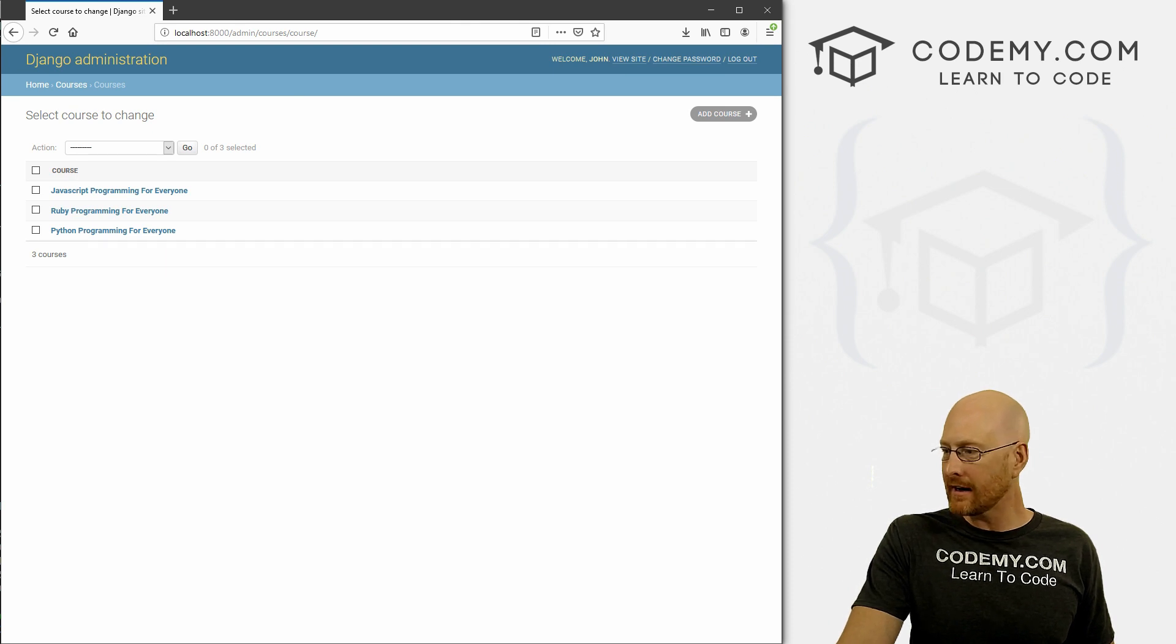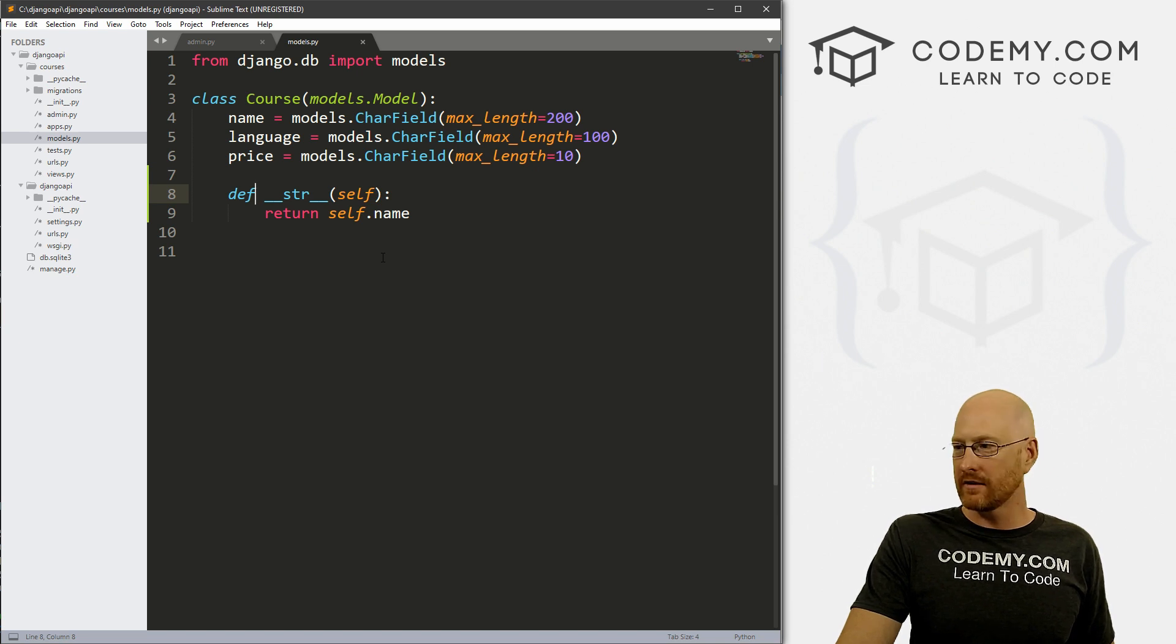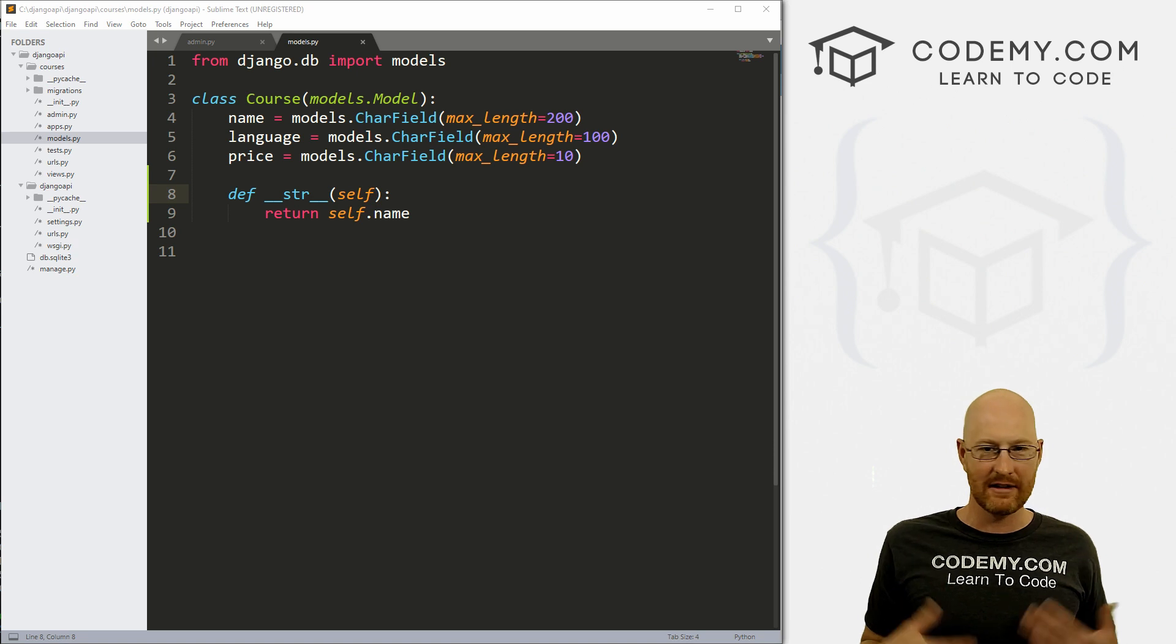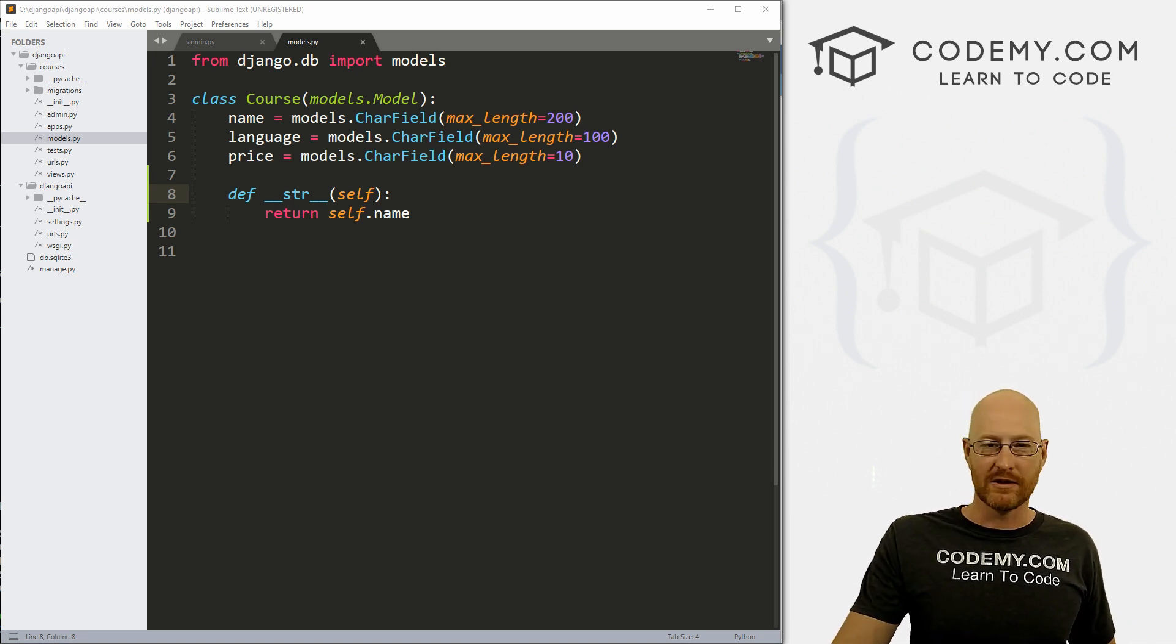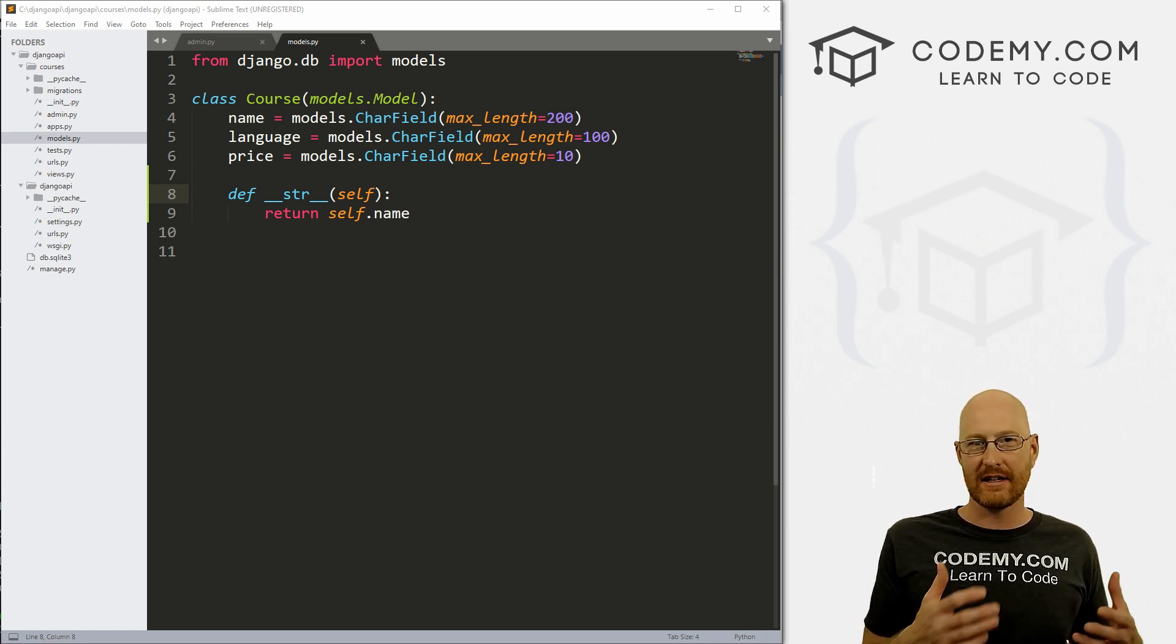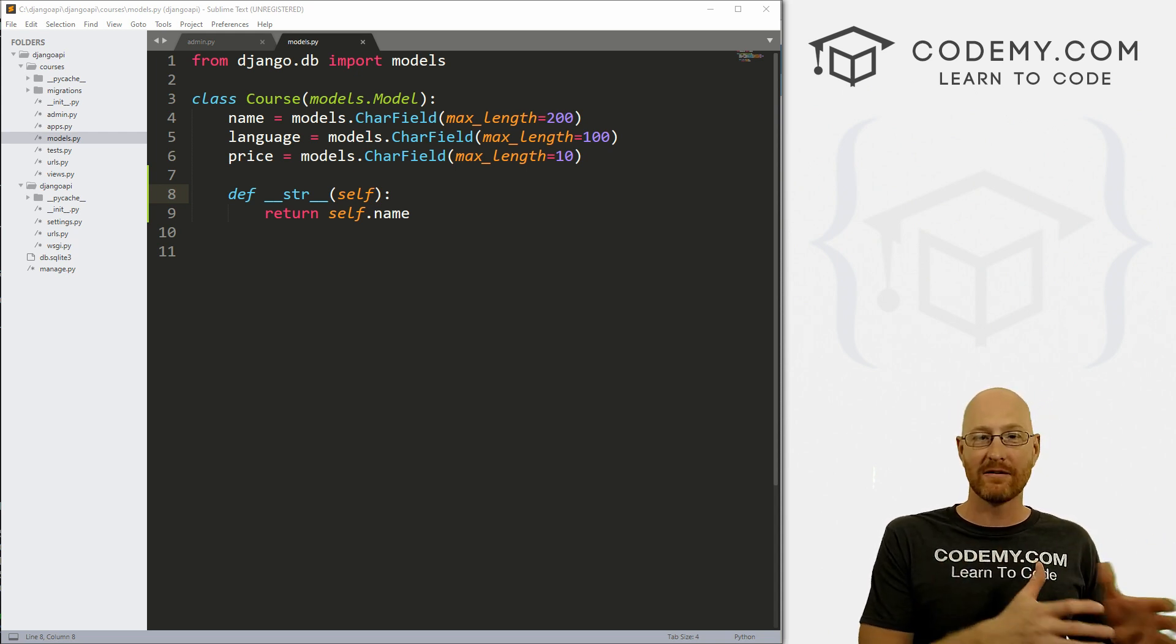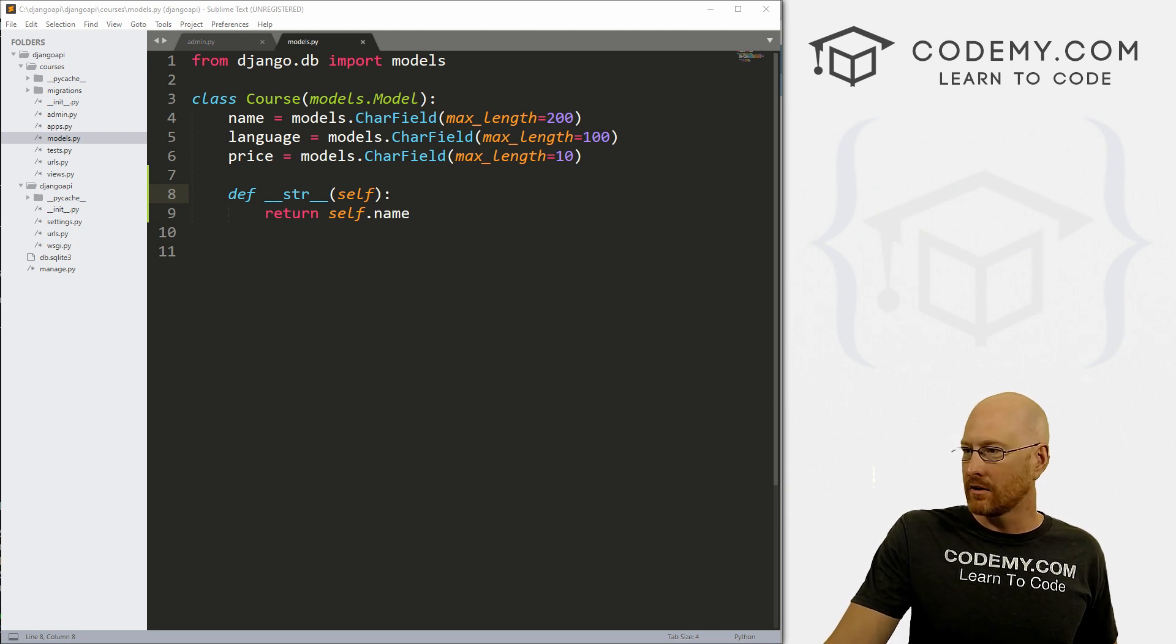So for us, the next thing we want to do is create a serializer. And this takes the data from our database and serializes it into, in our case, JSON, which is what most APIs use to send data around the internet. So the serializer translates our data to and from JSON. So it's just an important thing.